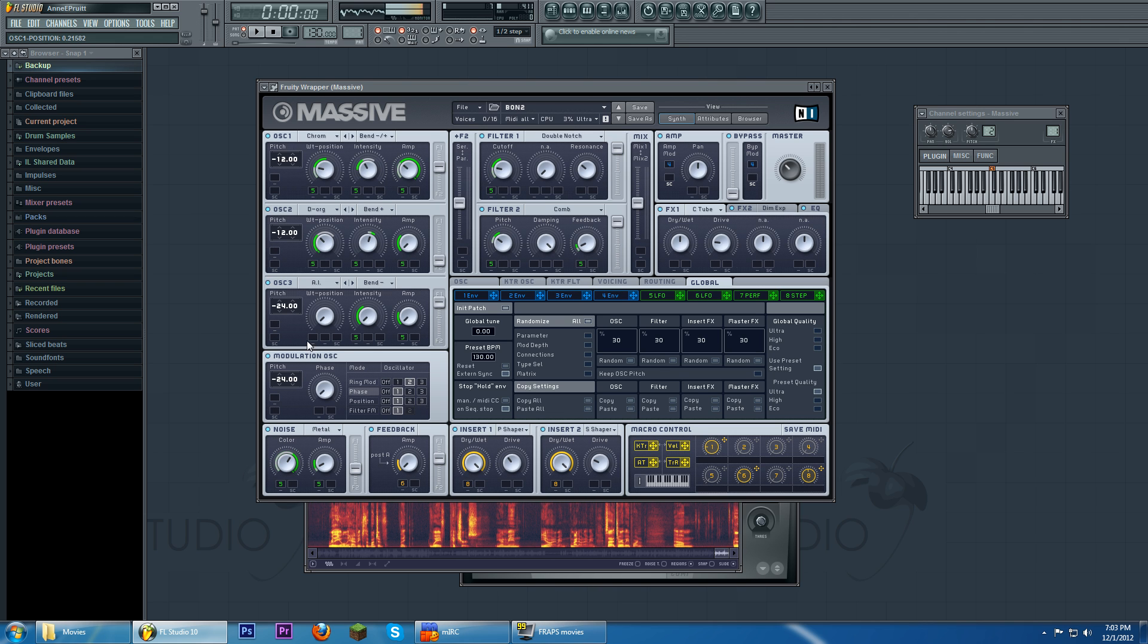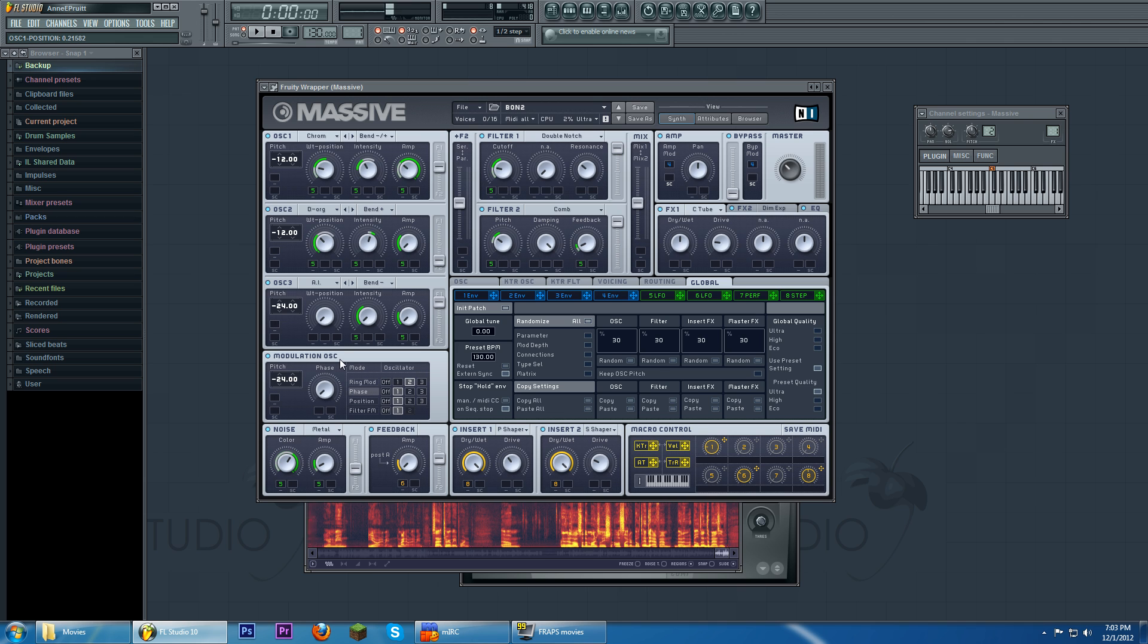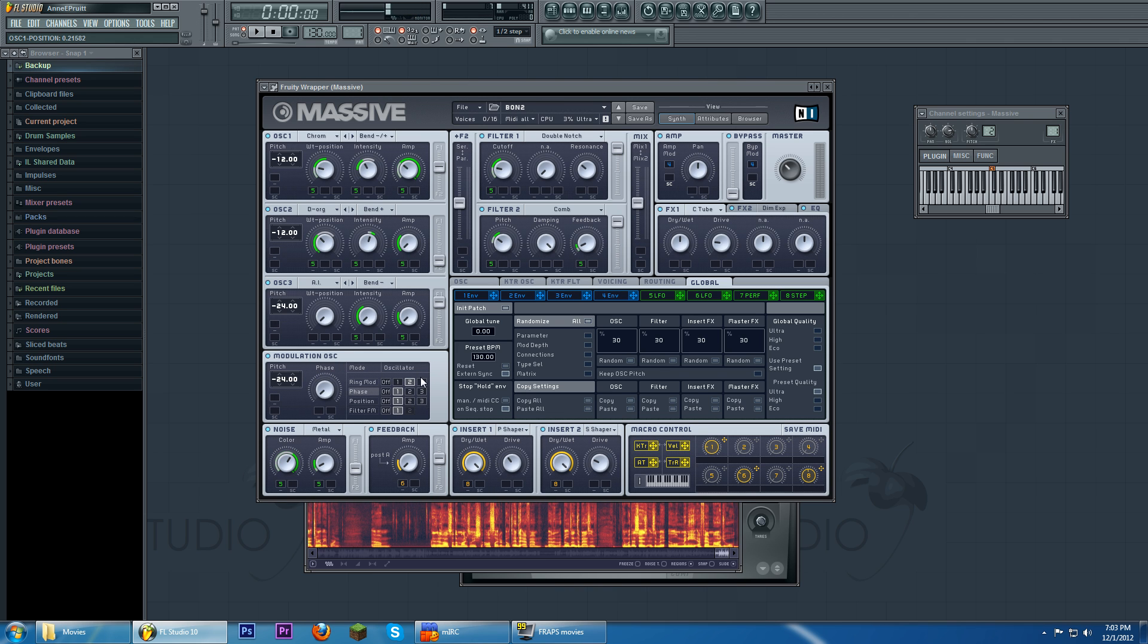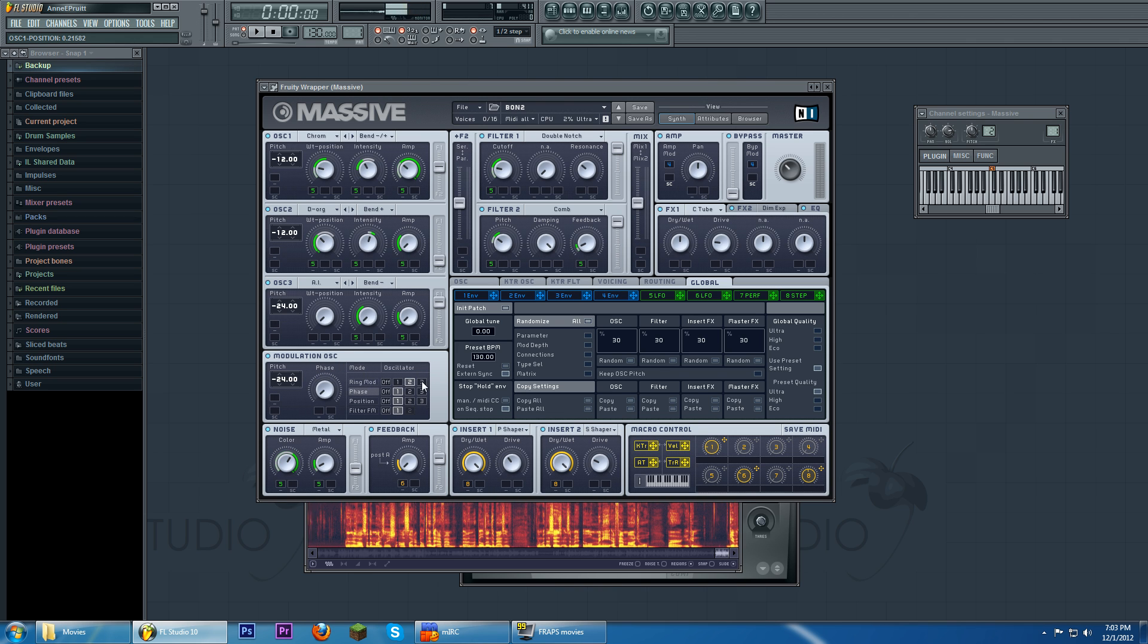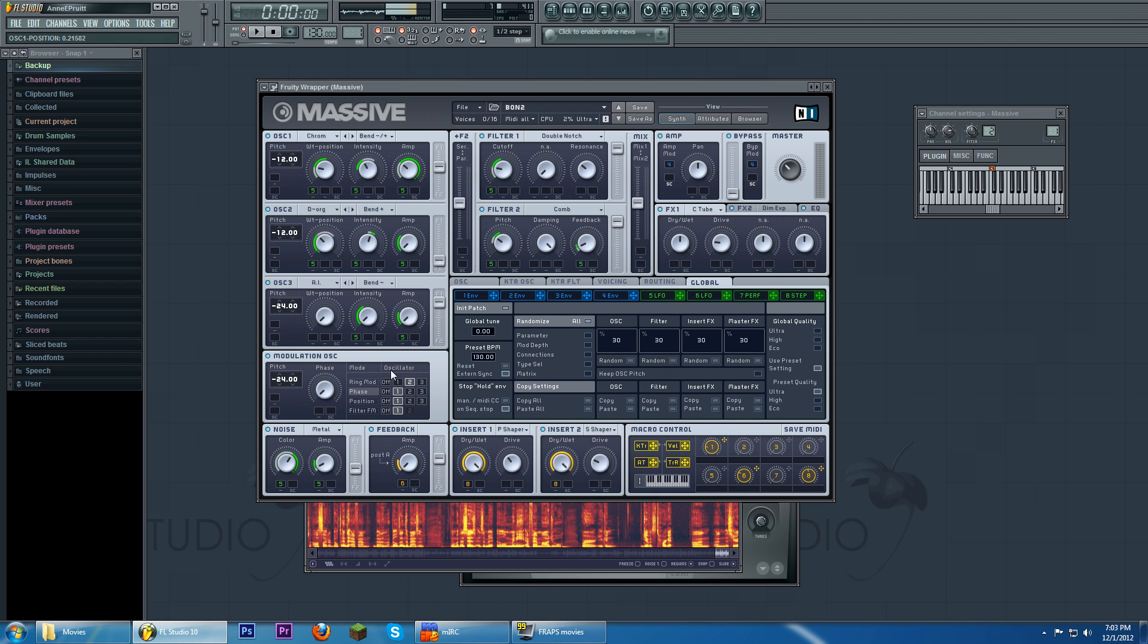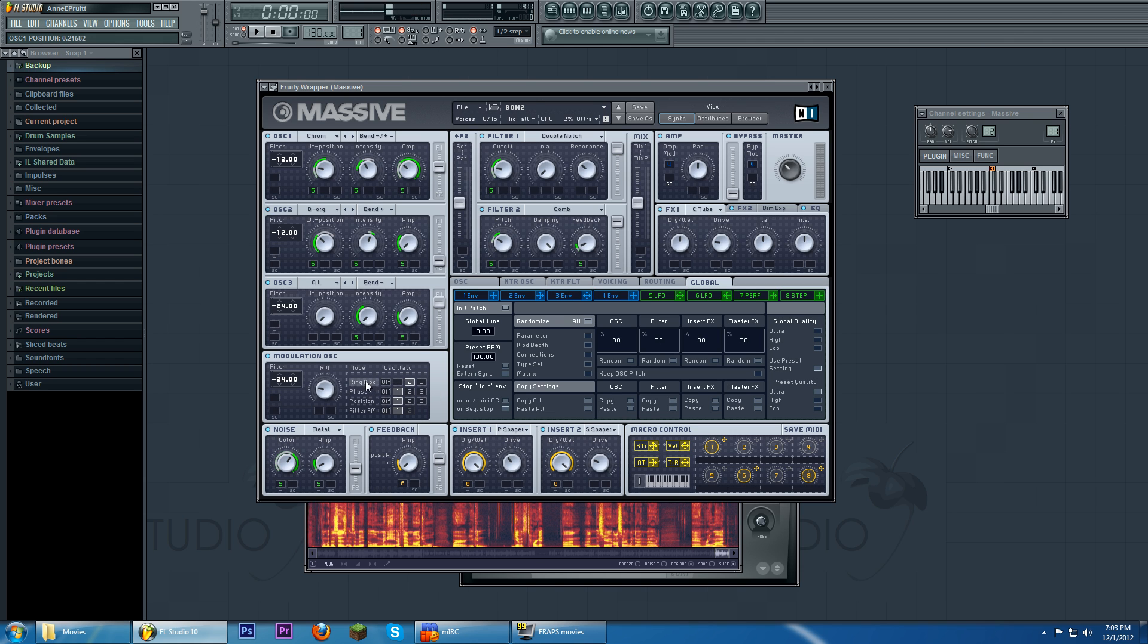And then there's also the modulation oscillator built into FM, built into massive. And what this is, it's a little mini FM module where you can give its target on this here oscillator window in the mode. And ring mod,